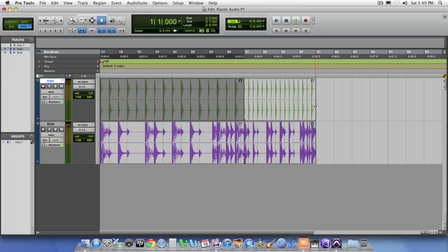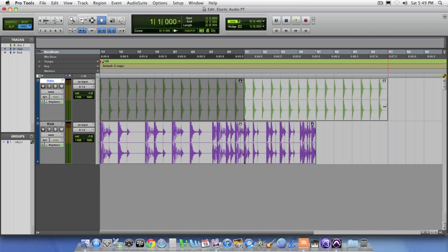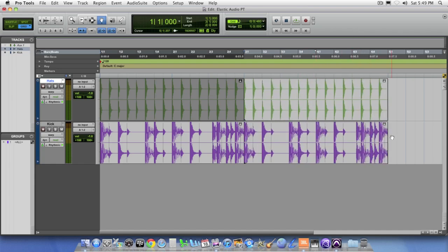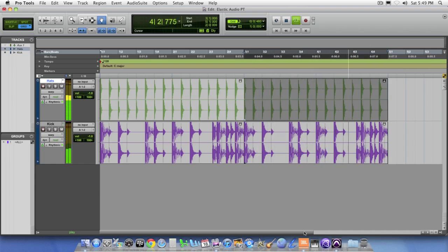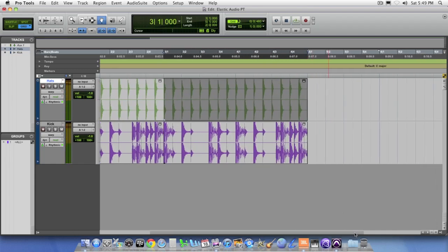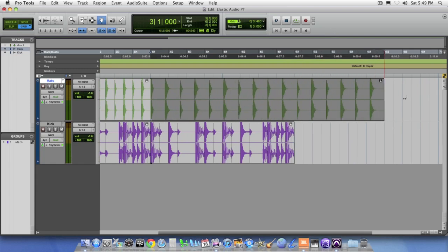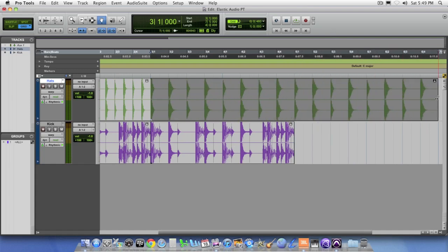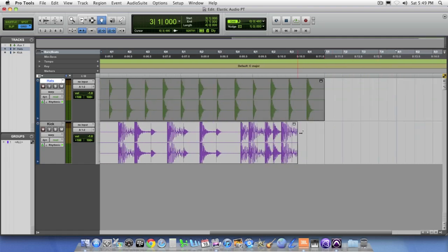Or we can just simply take the audio region, drag it back out, bring it back to its original timing. Or we can go in the other direction and just decide to make this thing play back twice as slow. Or at half speed.